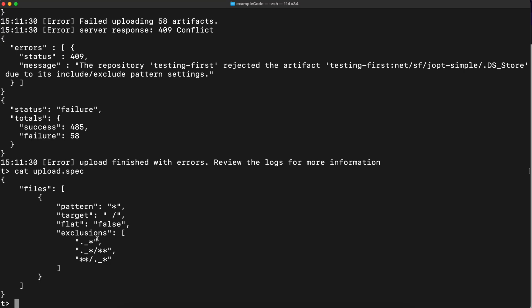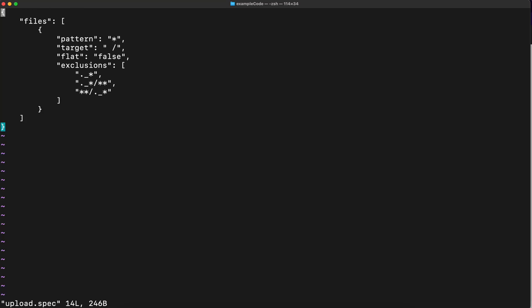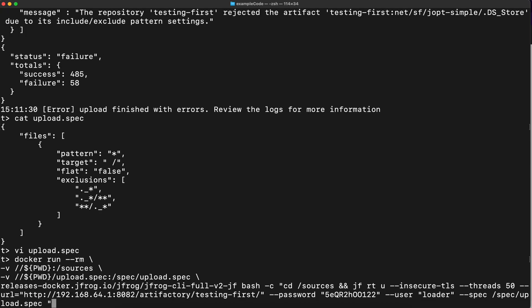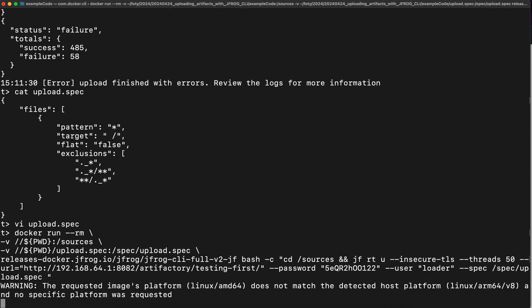So in the next step, edit that upload spec and here you can add the pattern. So now everything that's starting from dot. Here I need to add the comma. So everything that started from dot will also be excluded. So if you run again the same command.